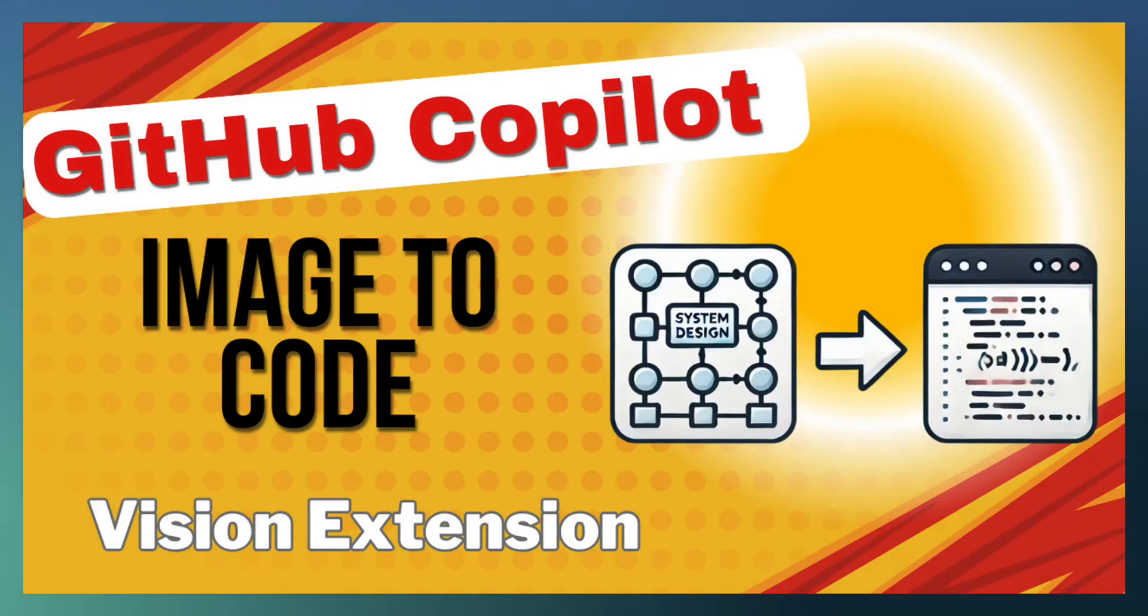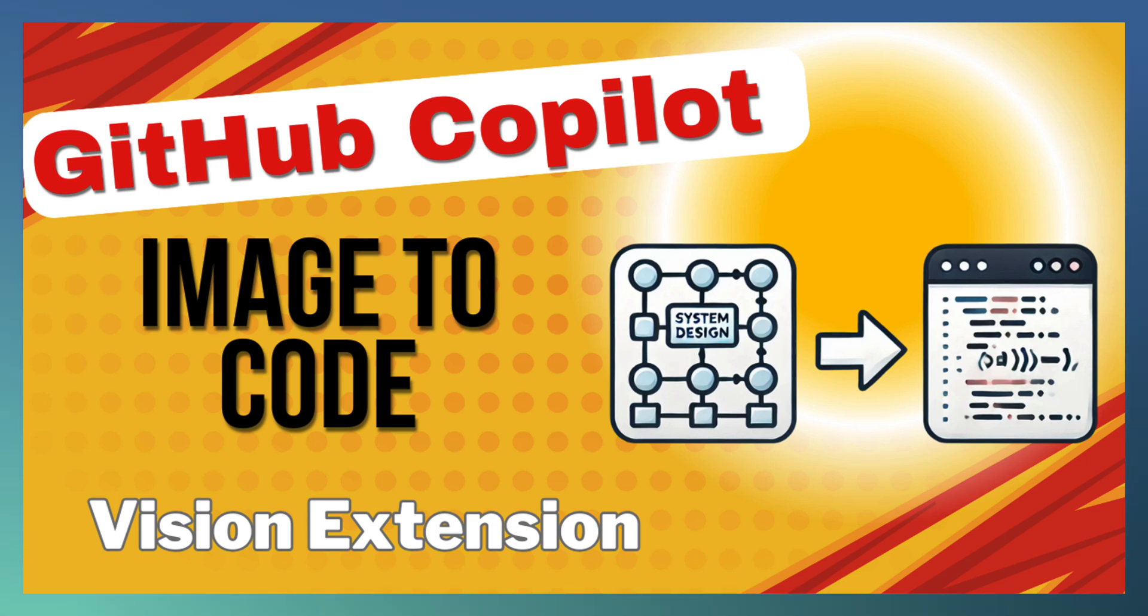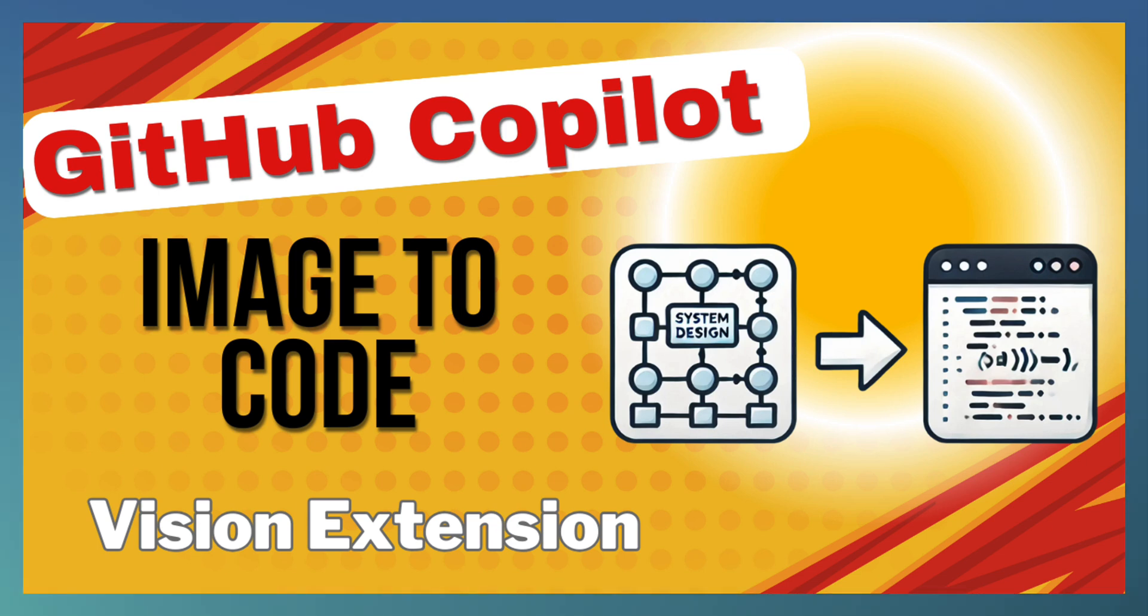Welcome to another episode of GitHub Copilot. Today we are looking at one of the Copilot extensions, a vision extension available from Microsoft.